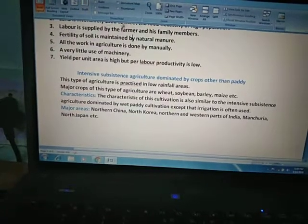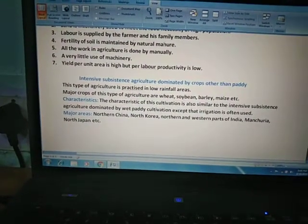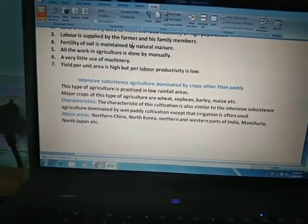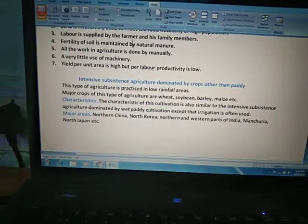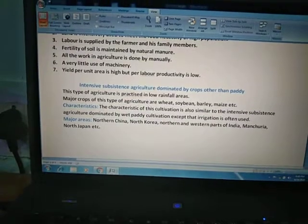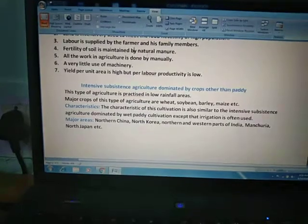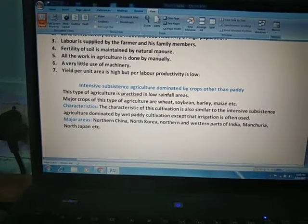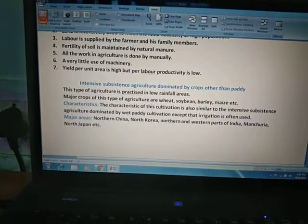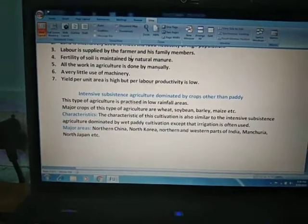Third, labor is supplied by the farmer and his family members because land holding size is small, so there is no need to hire labor — it is provided by the farmer and his family. Fourth, fertility of soil is maintained by natural manure; we do not use so much chemical fertilizer or pesticides in this type of agriculture. All work in agriculture is done manually because the land holding size is very small.